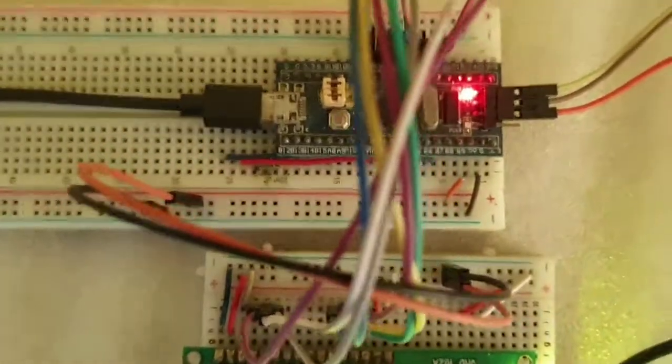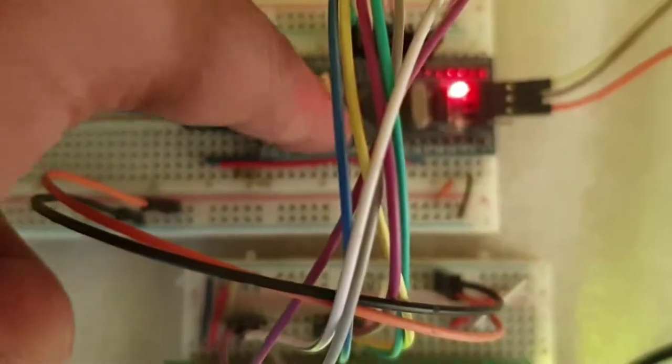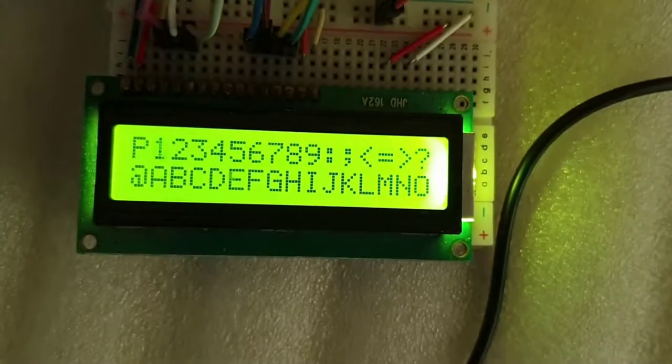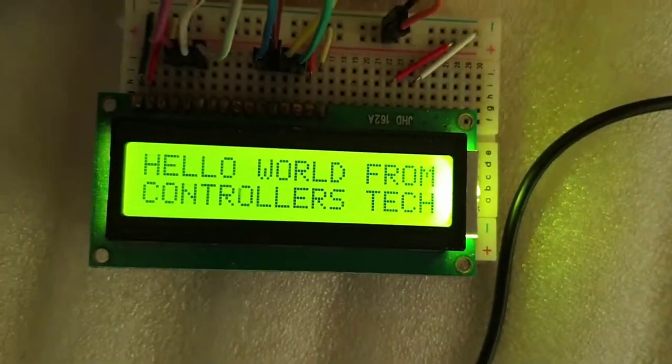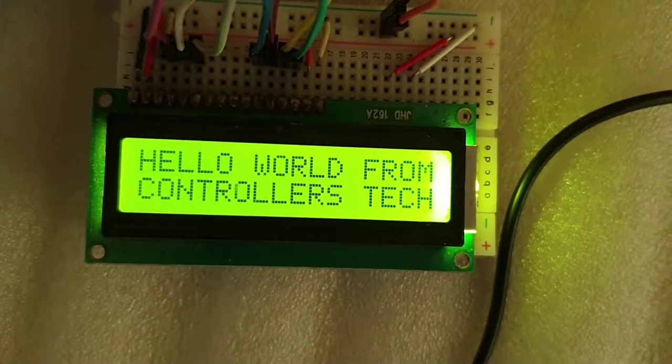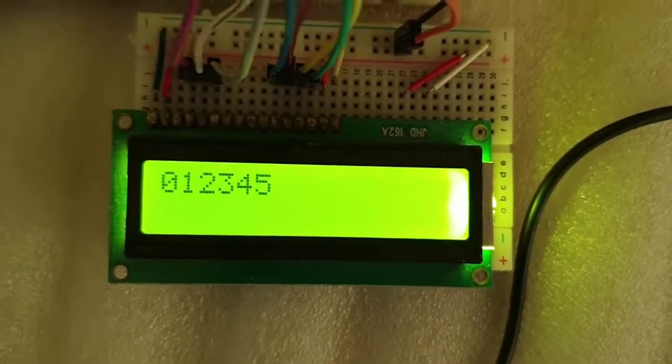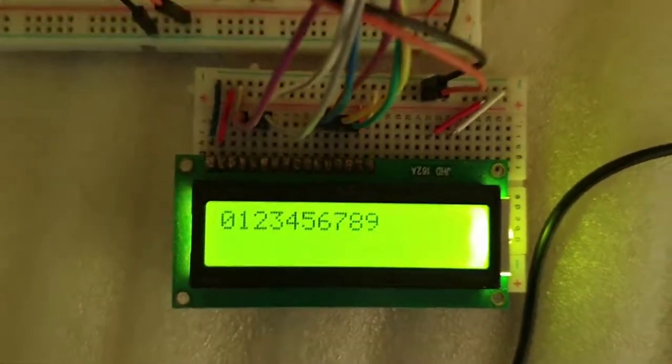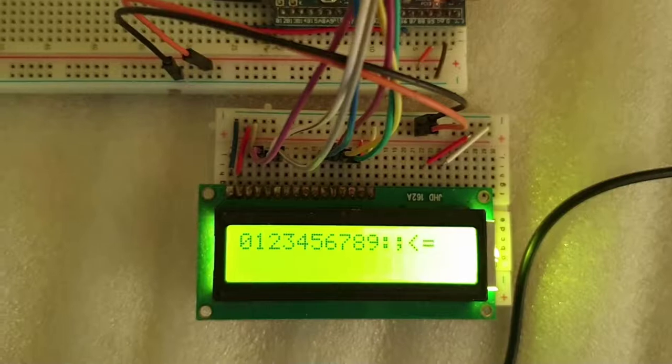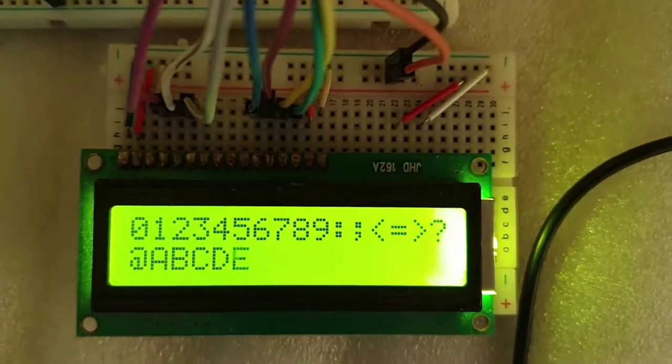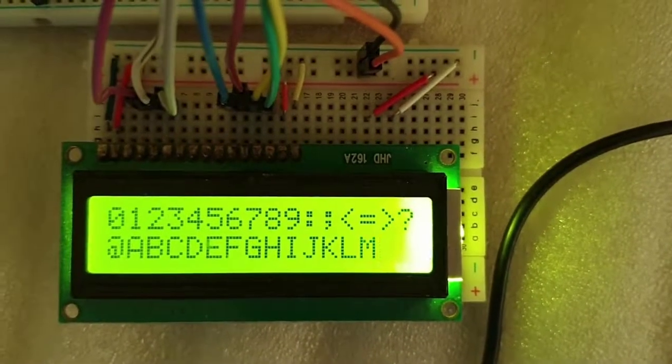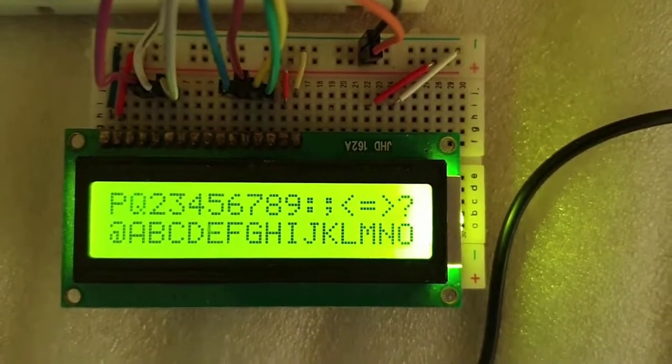Let me just reset the controller again. ASCII characters will continue to print from 0 to 128, every 250 milliseconds.